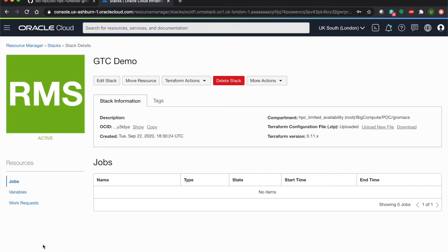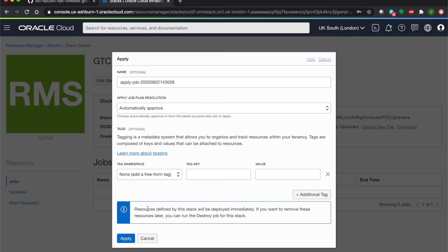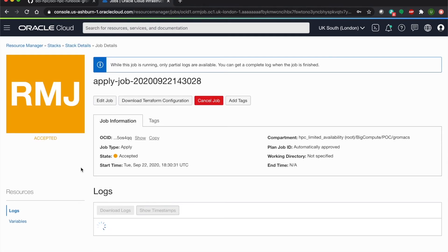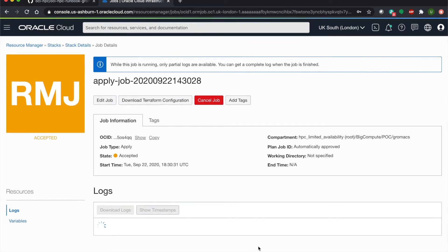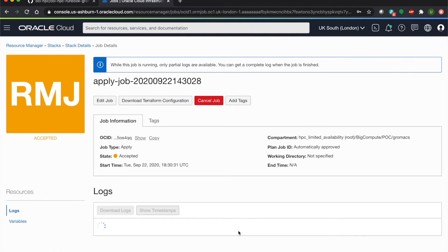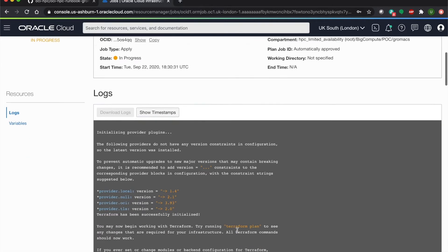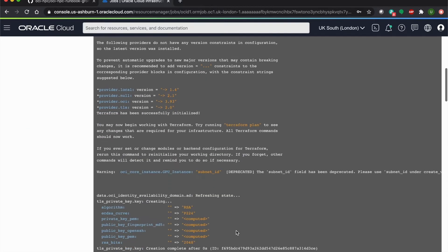Now that our stack is launched, all we have to do is run this Terraform script and wait for this job to complete. This should take about a couple of minutes. And as you can see, the logs will be populating as you're going through.